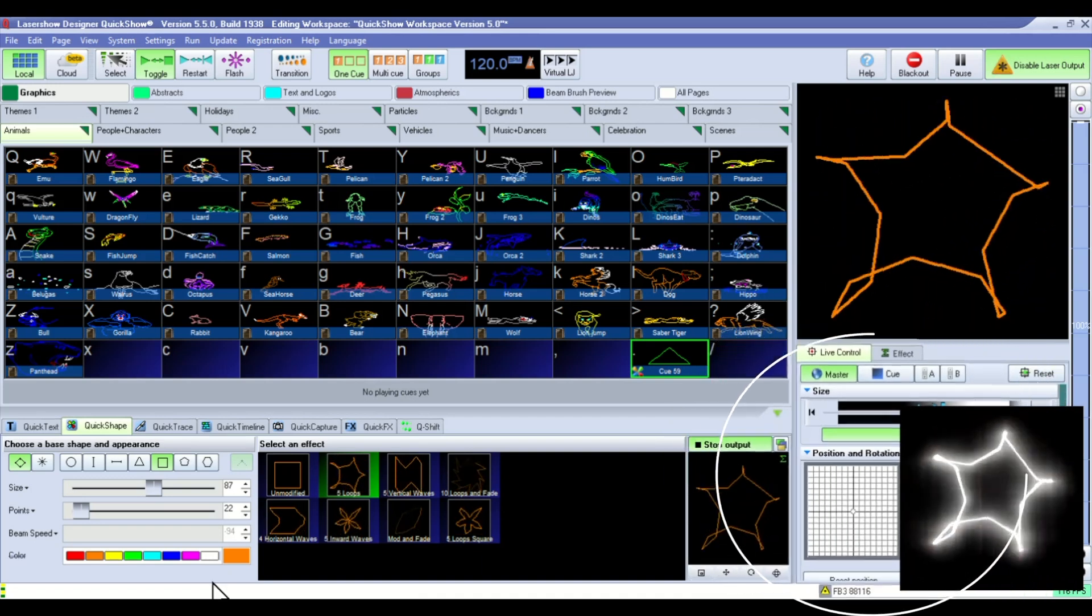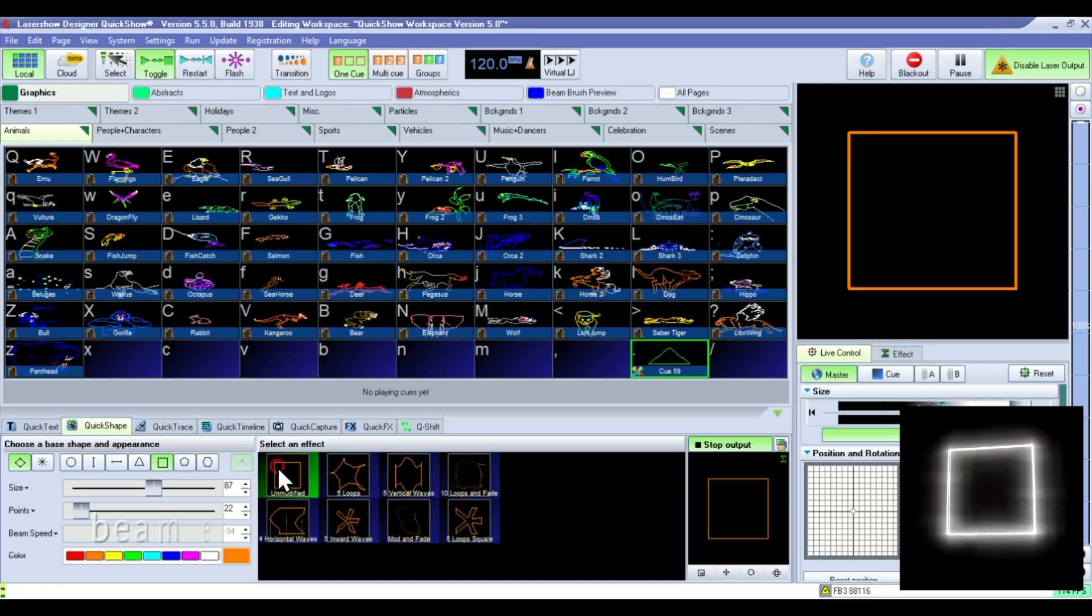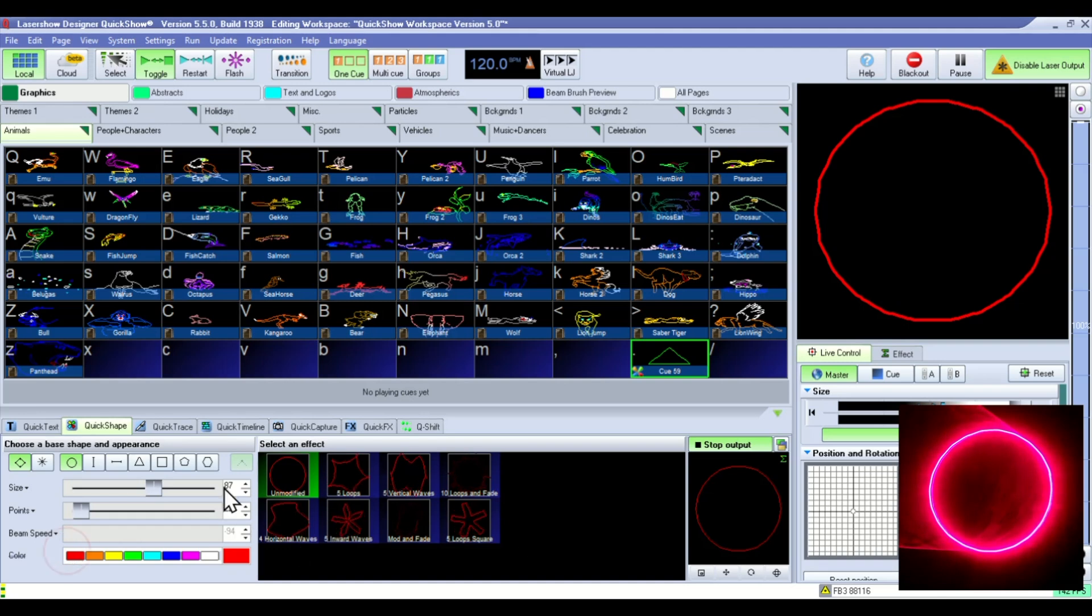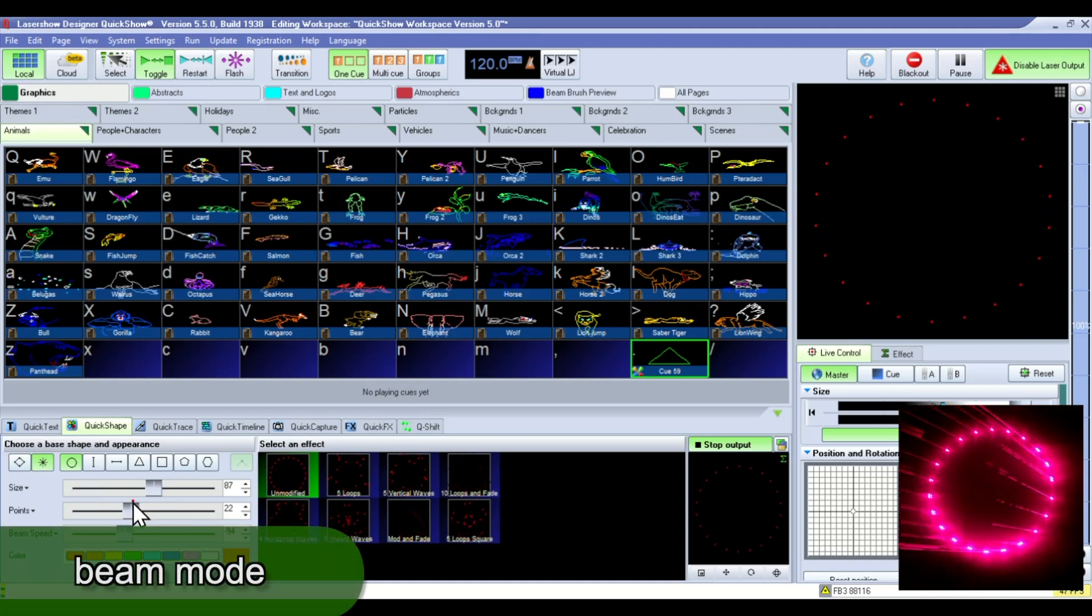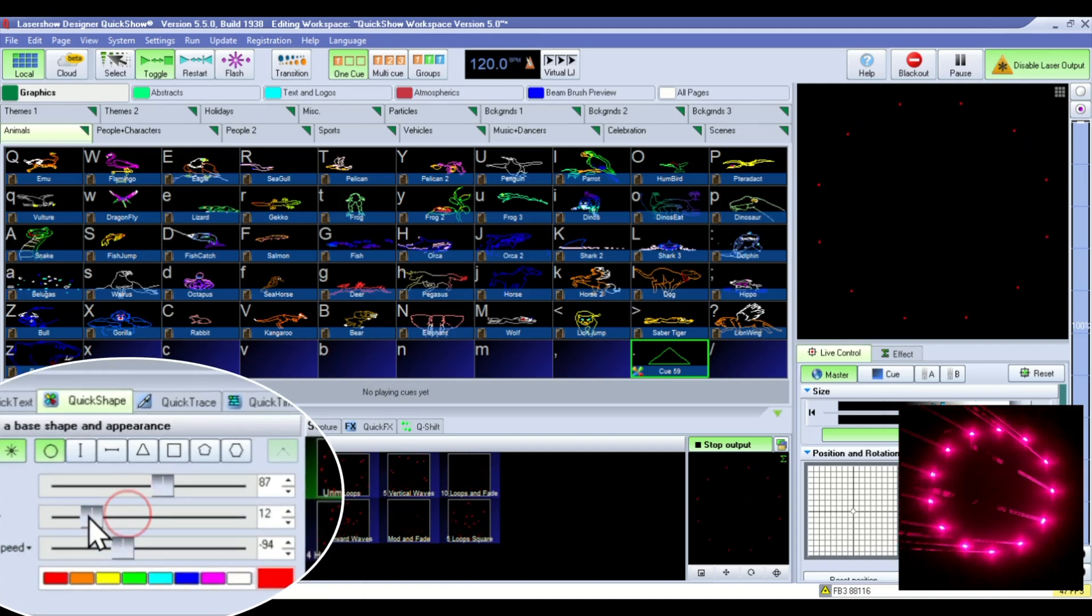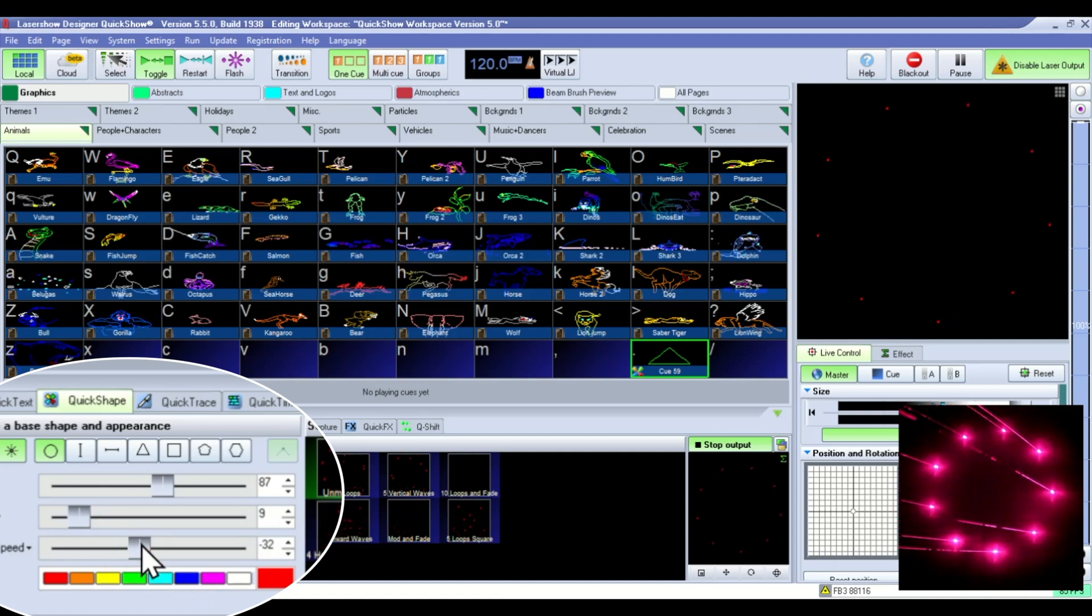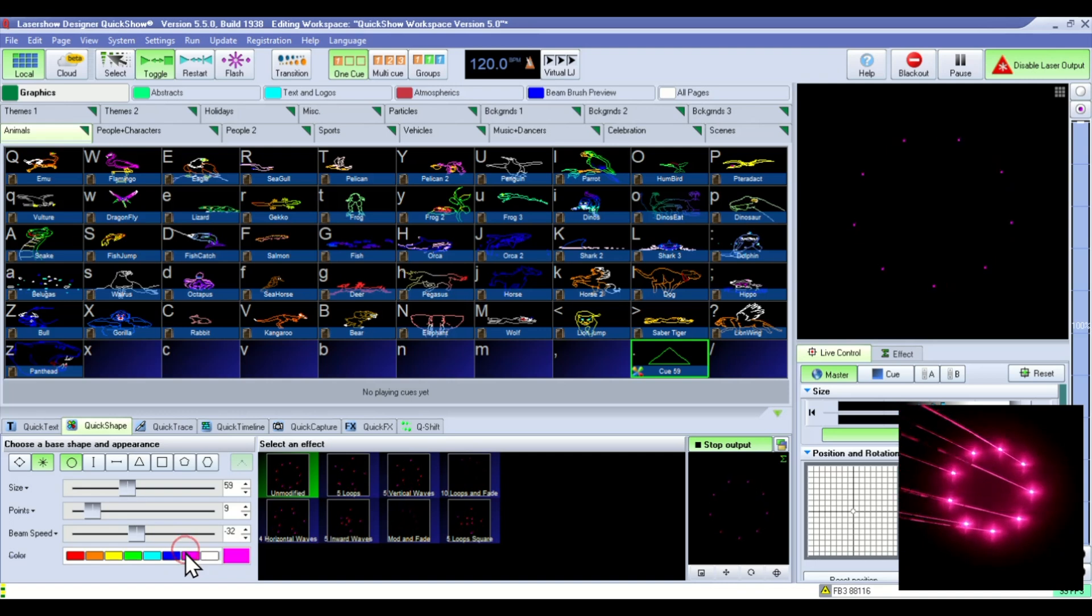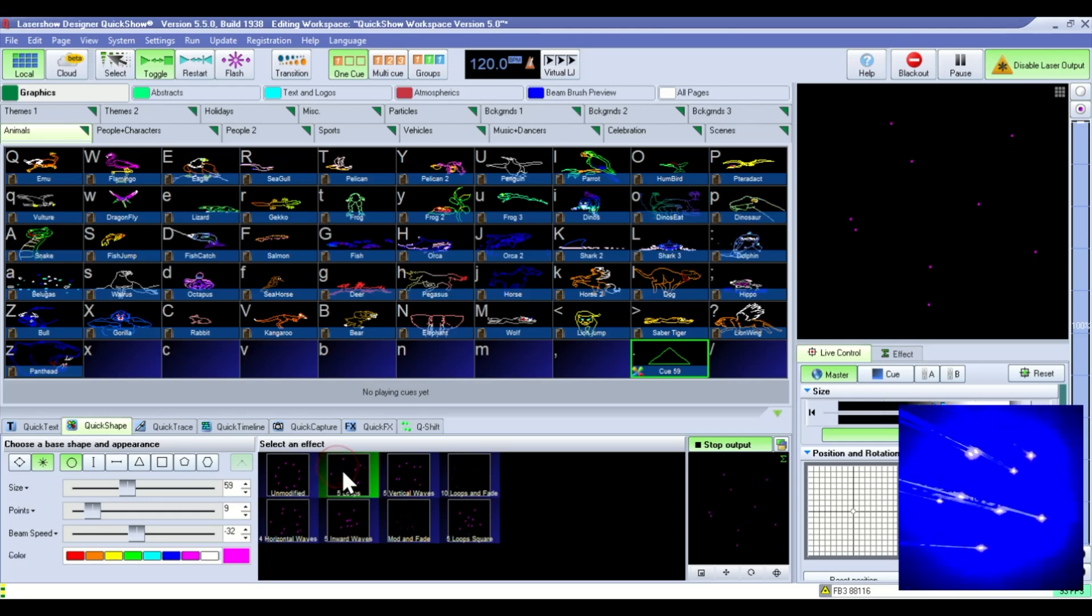But now I'm going to show you how you can create some cool beam effects with both programs. Once you have a shape created, you can go into beam mode. And here you can set the number of points and you can set the speed of the beams. Let's make this a little bit smaller so you can see the beams. Change the colors and add different effects to that.